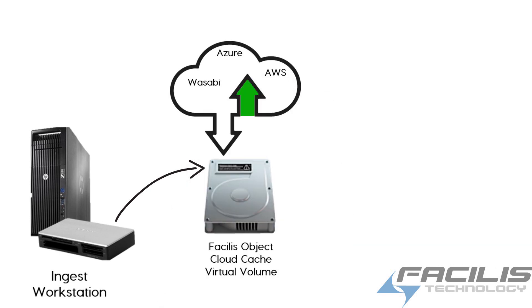Azure or AWS if it's your account, and Wasabi if you bought the storage through us.